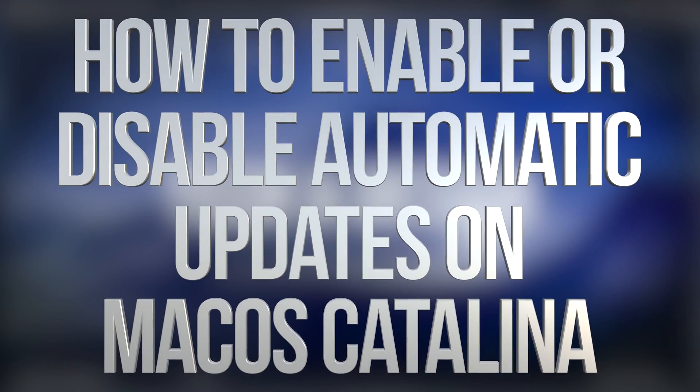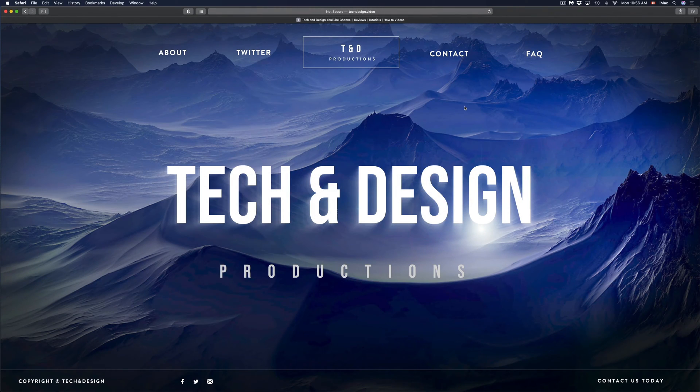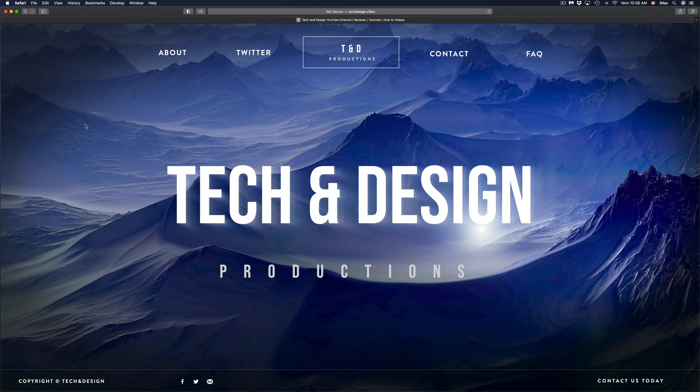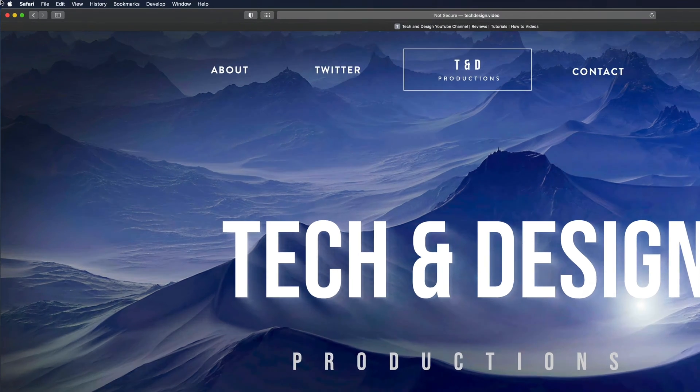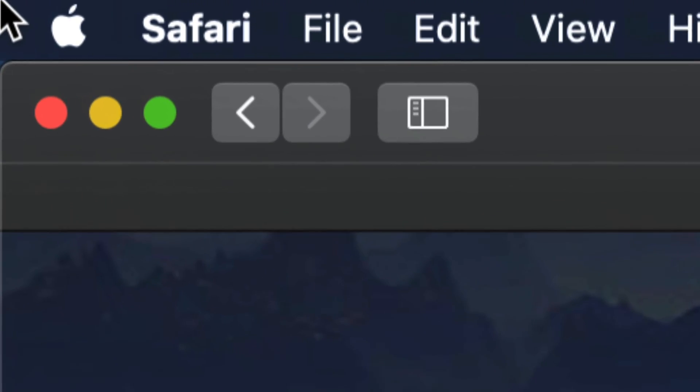Hey guys, on today's video we're going to be looking at automatic updates on your Mac. So let's get started. On the top left-hand side of your Mac, you're going to see the Apple logo.